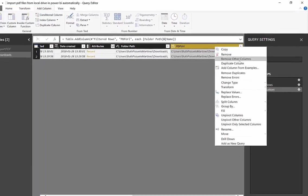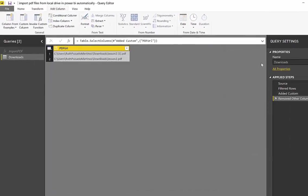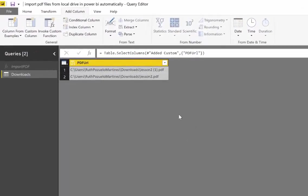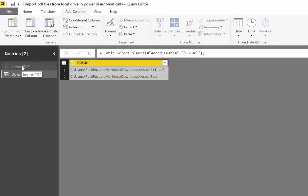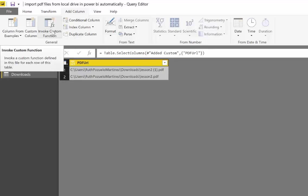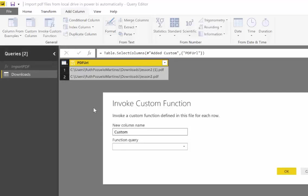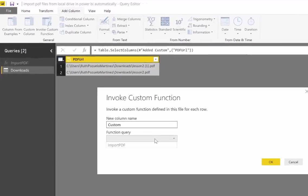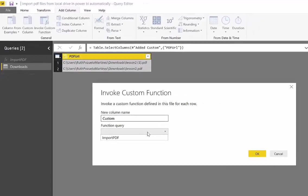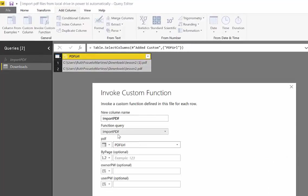And now we're going to invoke. We're going to use this function that Imke created for us. So you go in here, invoke custom function. We have only one function here, so it's the only one that shows up: Import PDF.